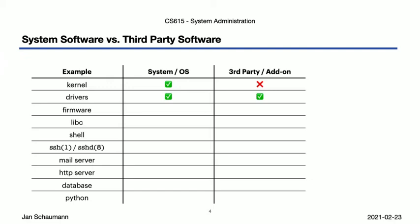But you also sometimes need drivers that are supplied to you by the hardware manufacturer. Of course, the company that makes, say, your RAID controller needs to make sure their driver works with your specific kernel version, so there is still a tight integration. But as it may be proprietary, or in either case separate from the OS, we have to put a checkmark over here under third party.